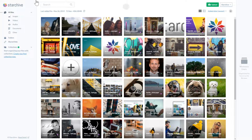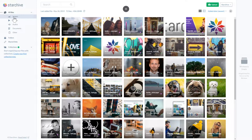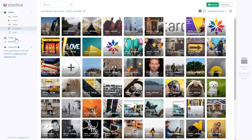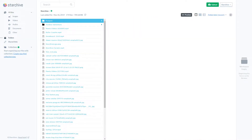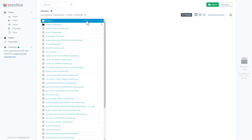Now that your media has uploaded, you can view them by file type. You can also go to the folders section. We listened to your request for a hierarchy or tree layout of folders and added a third view just for folders.